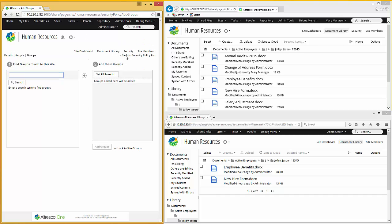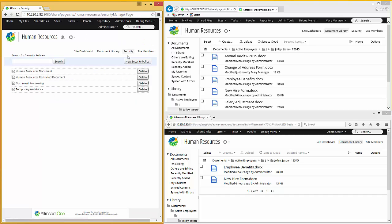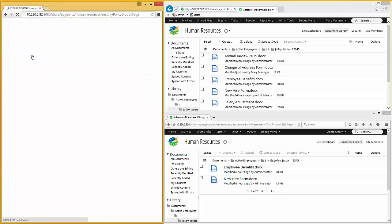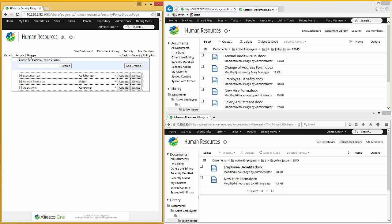And the group is now added. So if I go back to my security policy list, I'm all done. So what I've done is simply added a group operations to my security policy. Again, if I click on that, you'll see that newly added group. And there's that newly added group. So the idea is it's very easy to go off and manage these security policies, adding people, adding groups, and so forth, as well as their role.